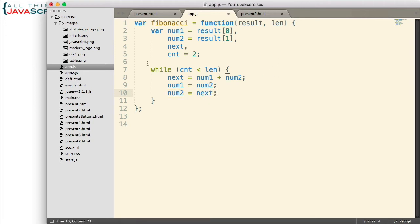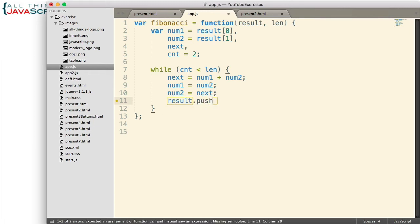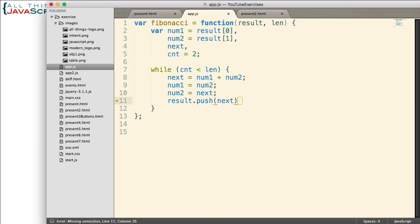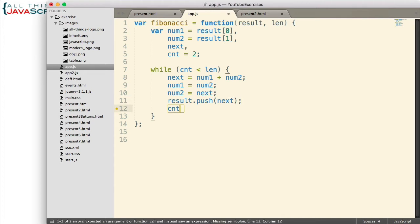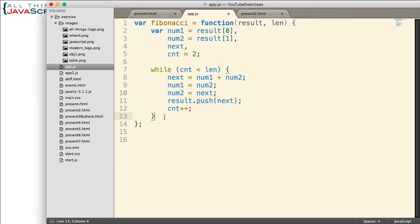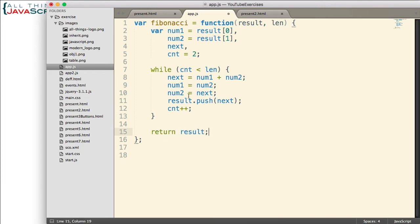So now the next time through the loop, it will have the correct numbers to figure out the next number in the sequence. Now we want to return an array that has this full sequence in it. Let's just use the same array that was passed in. So result.push, we're going to add this next number to the sequence. So we're simply going to push next onto that array. And then finally, we need to increment the count variable so that we keep track of how many we've done. When that loop is done, we will return the array.